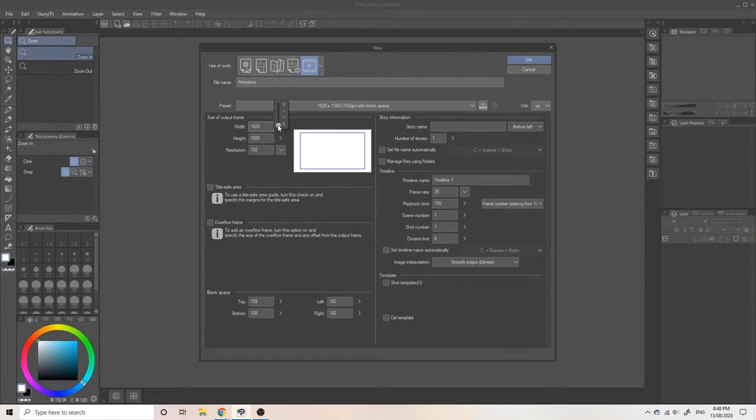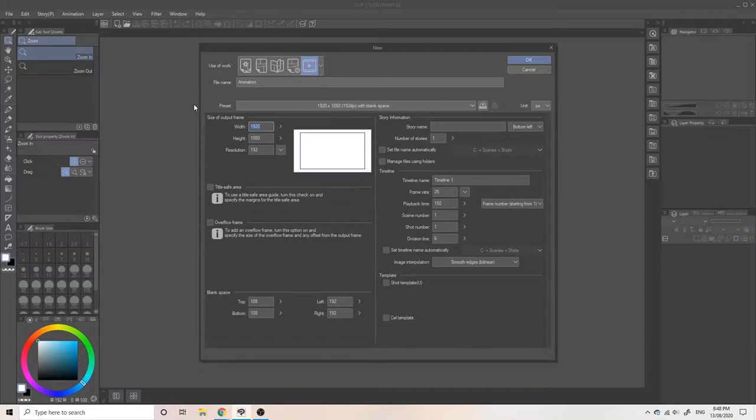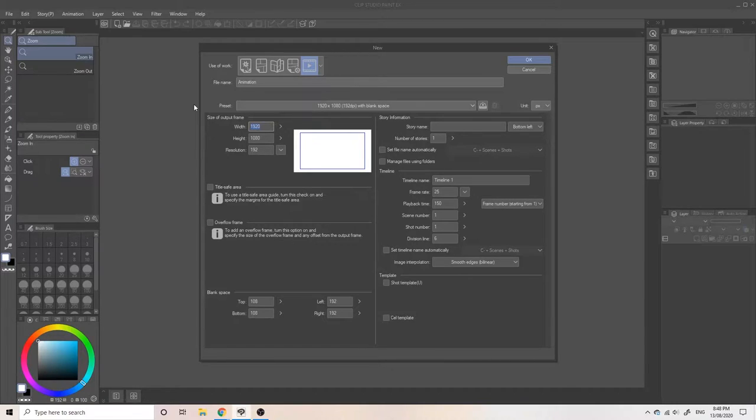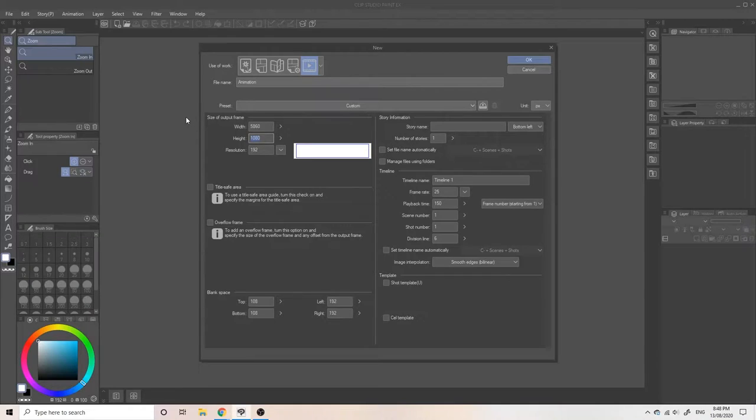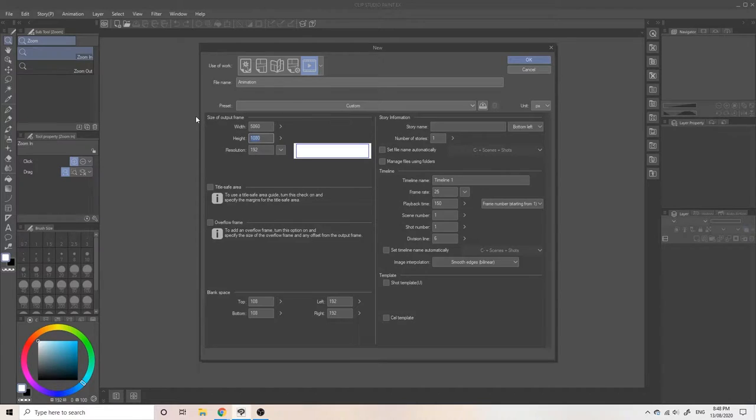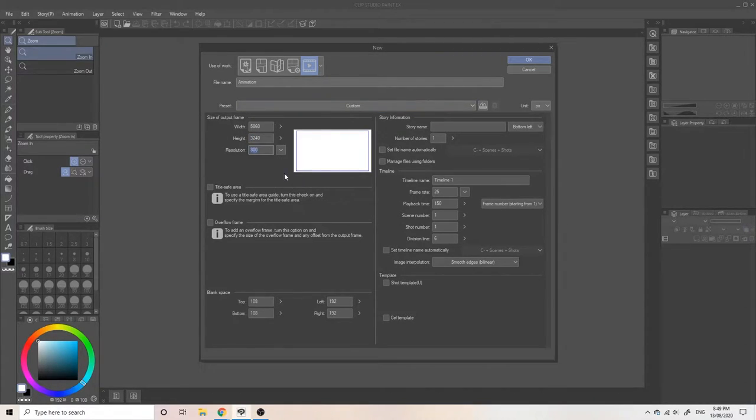Before we start, because this is a parallax, we want a large canvas and use the camera function for the animation. So I'm using the standard 1920 by 1080, multiplying it by 3. So 5860 multiplied by 3240. Don't worry if it's too large, because we'll be exporting in 1920 by 1080. We'll also be using the camera function, which will make the canvas smaller.